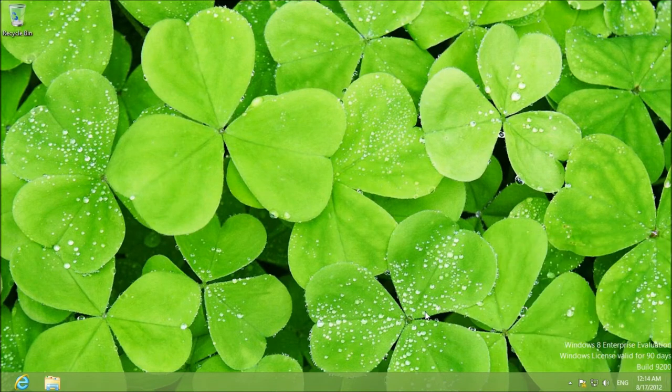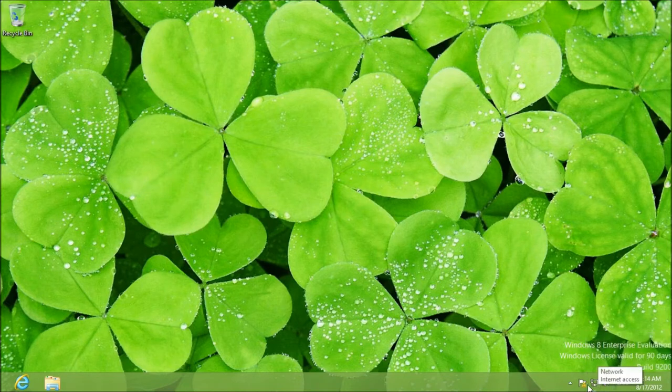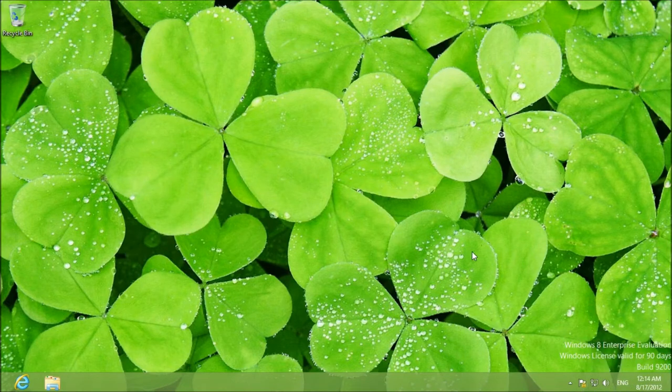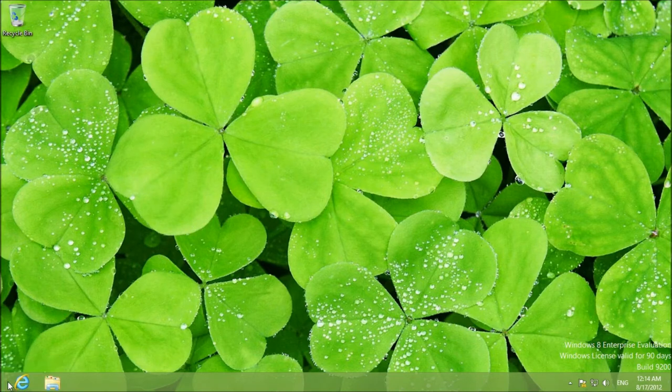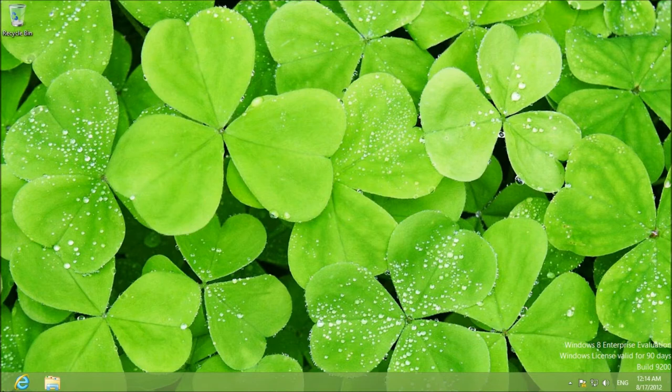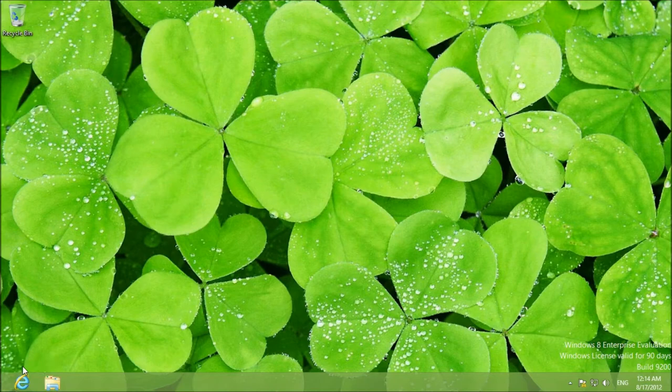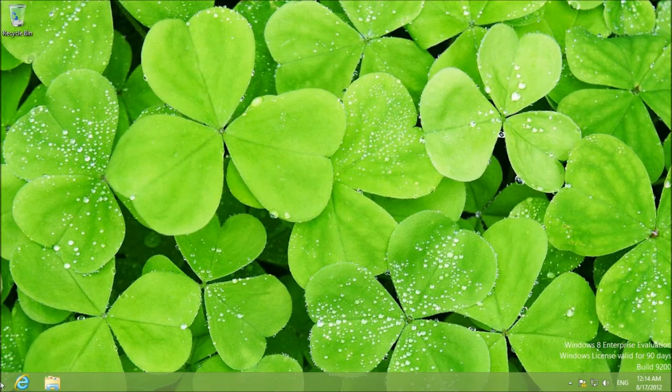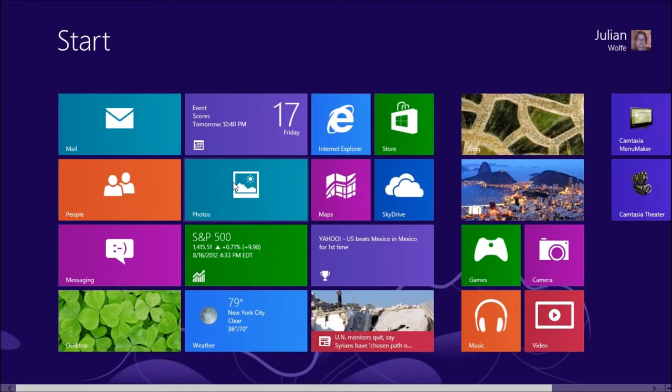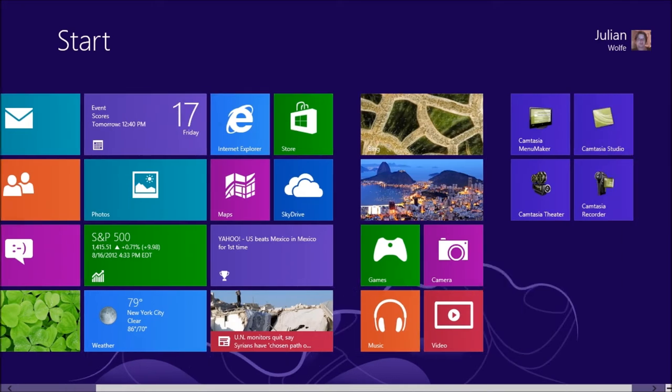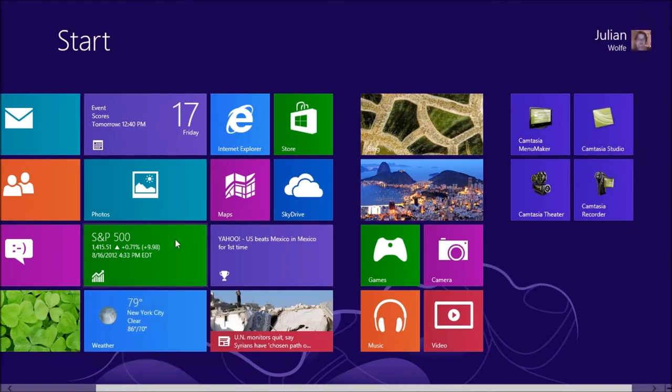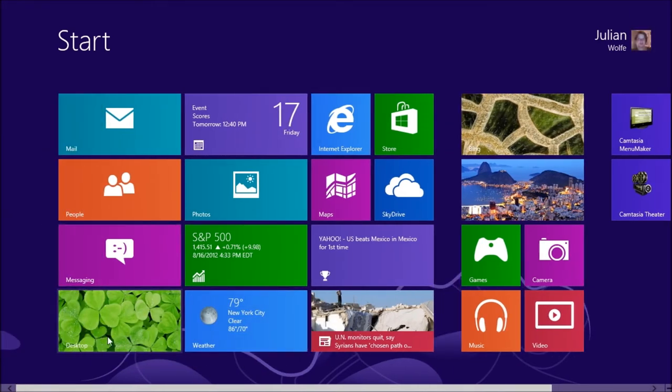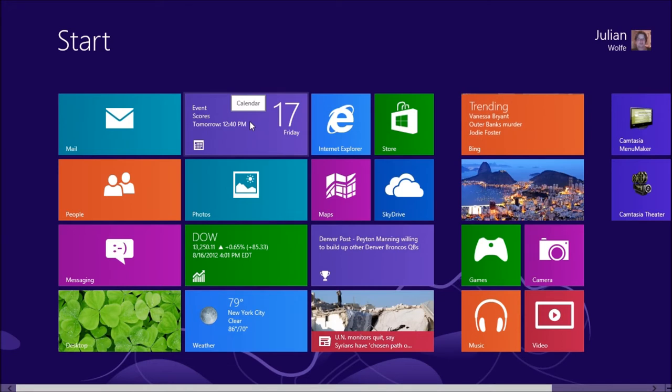You got the clock, the language settings, the volume settings. You know, this is typical of a desktop. Nothing really different here except for the missing start button over there. But that's no big deal because if you hover in the corner, you will get this nice little start tile which you can click to. Of course you can always also go to the charms.